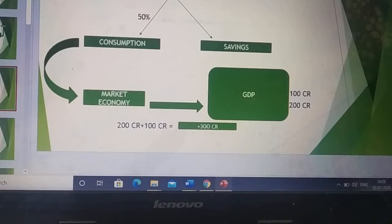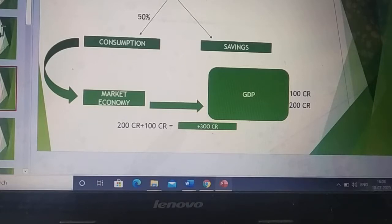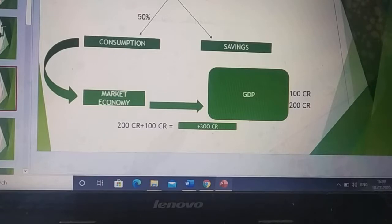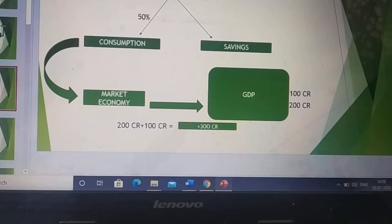Now the income of the people has increased by 200 crore. There are two uses of this money — either the people will consume the money or they will save it. Taking an example: when the government has injected 200 crore in the form of income, the people have decided to consume 50% of their income. So 50% of 200 crore is 100 crore, which is now back in the market and will directly affect GDP.